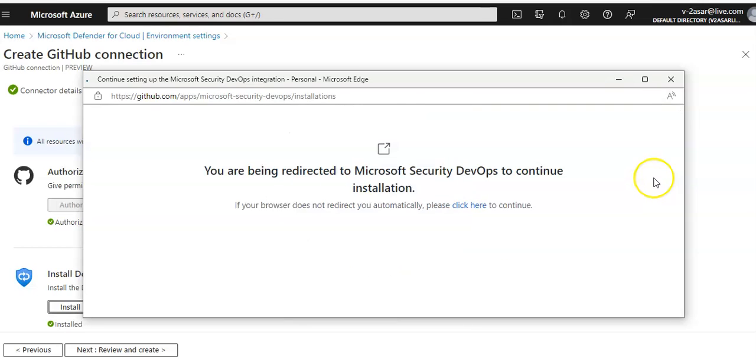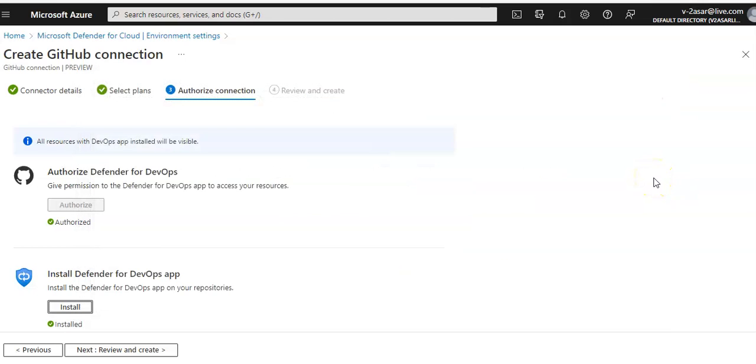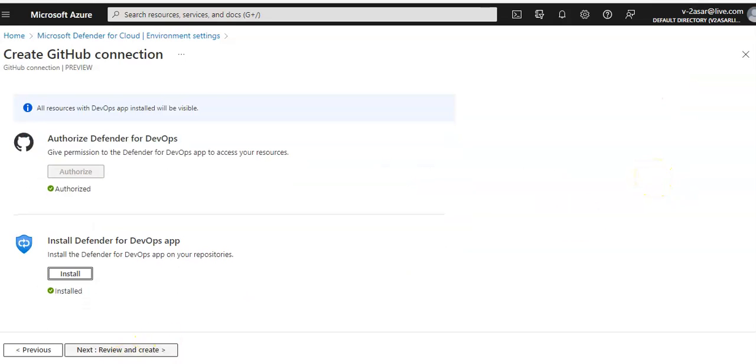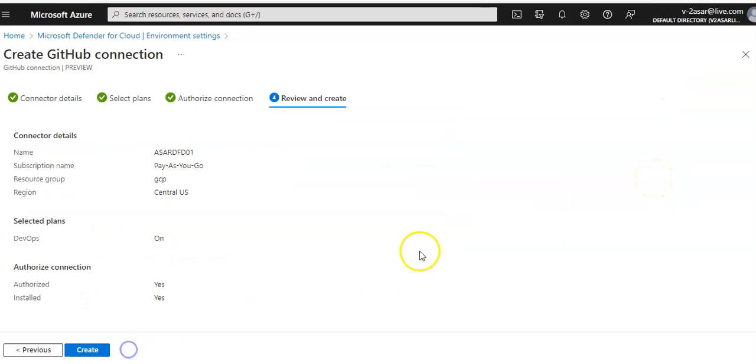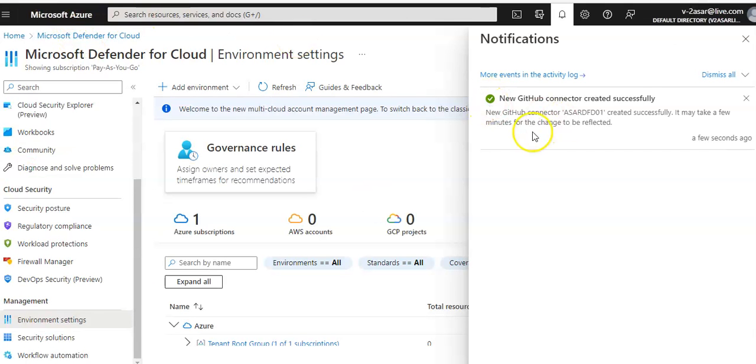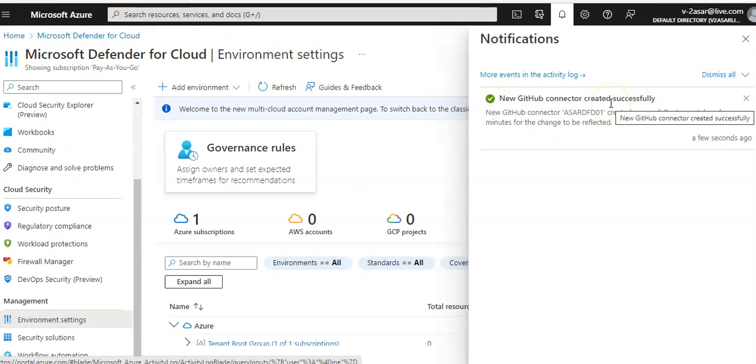Enter the password, review and create, click on Create. Let me pause the video and come back. It says new GitHub connector created successfully.